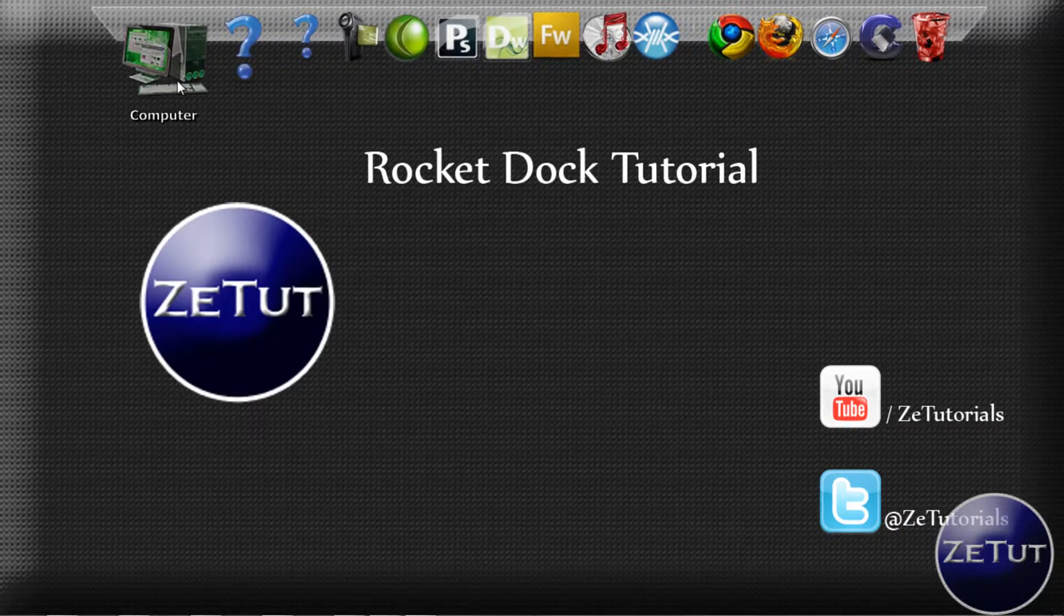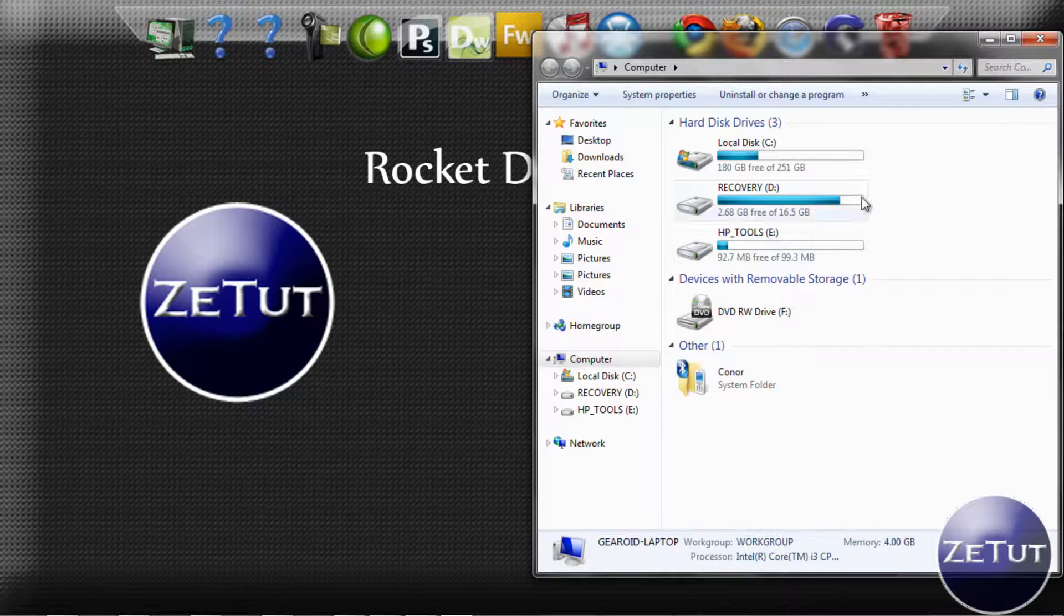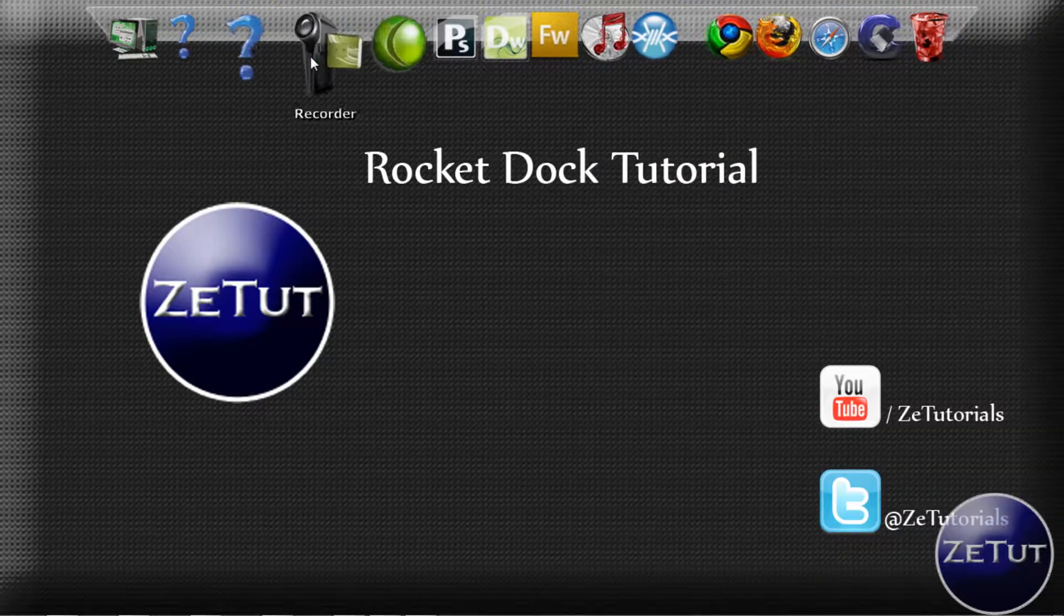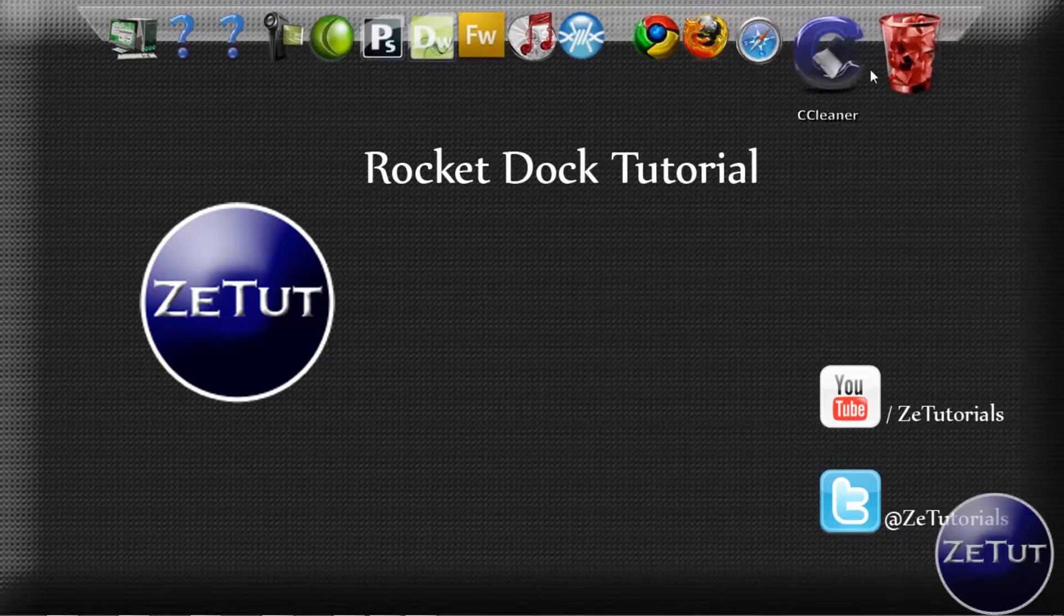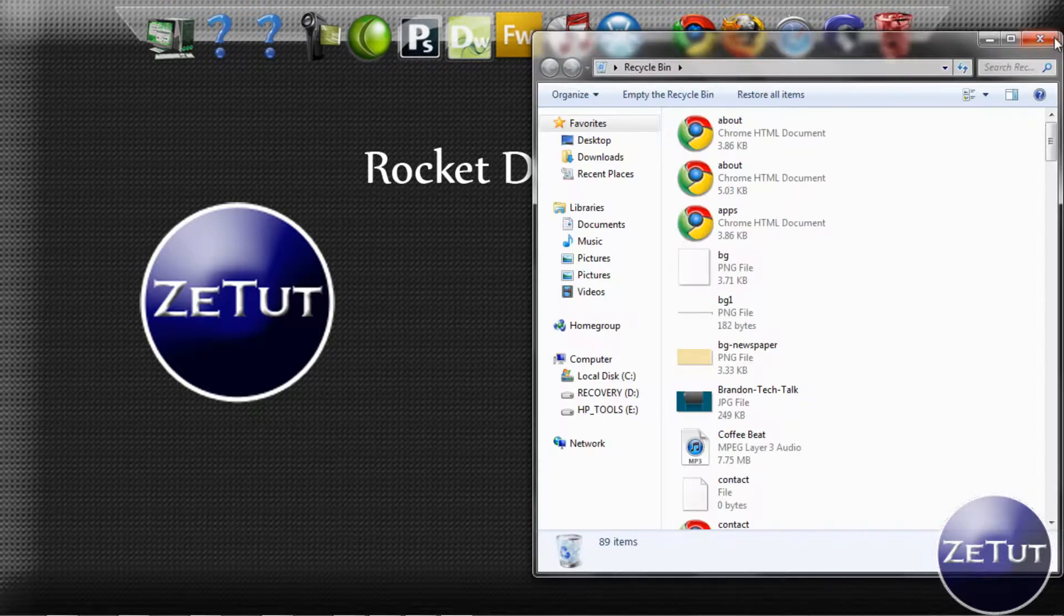Now it's very cool and it's completely customizable. As you can see my Dreamweaver icon there, my Photoshop, my Camtasia, my web browsers there, they're all completely customizable.